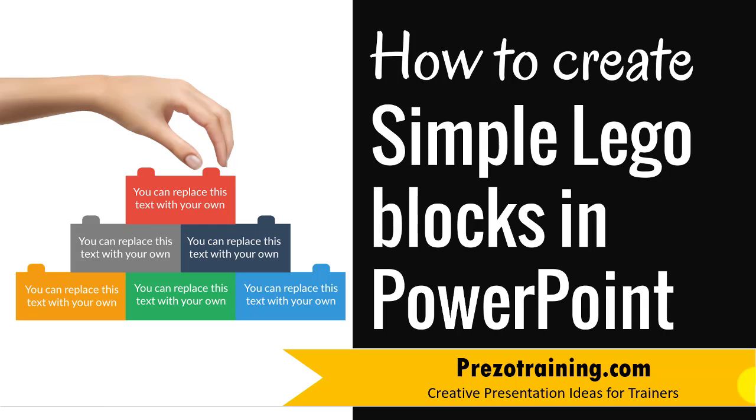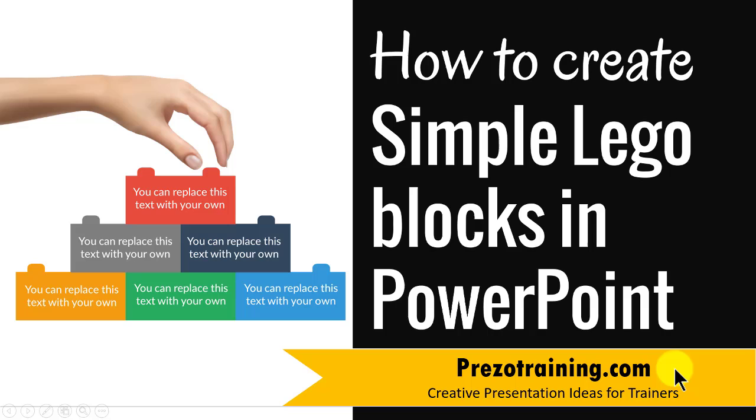Hi, in this short series on PowerPoint graphic design ideas, you will learn how to create simple Lego blocks in PowerPoint. I am Ramgopal from PrezoTraining.com, a site that gives creative presentation ideas for trainers.